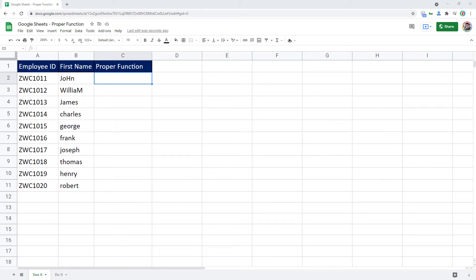Hello and welcome to this brief episode of Google Sheets learning series with Syed. In this episode, we will see how to capitalize each word in a given string in Google Sheets.